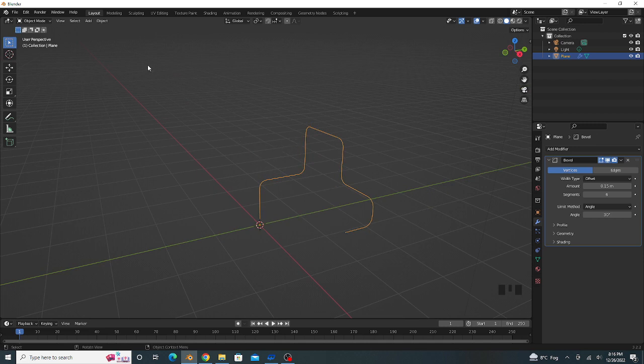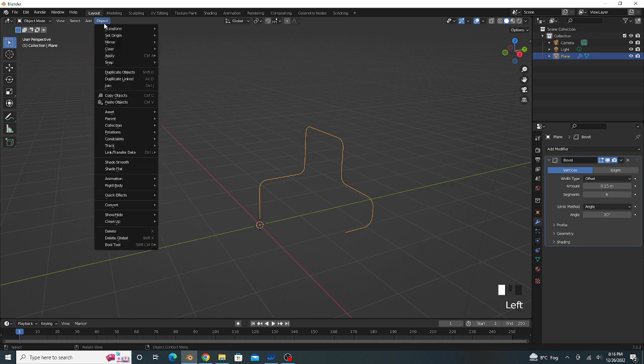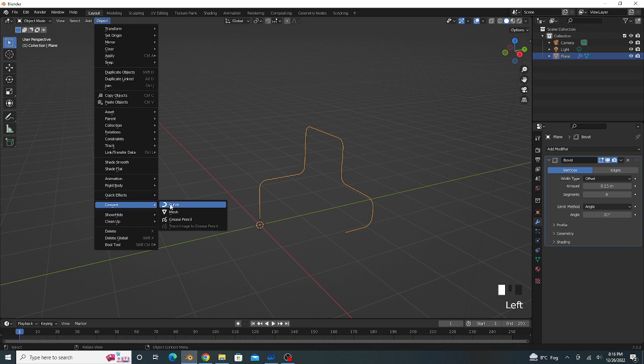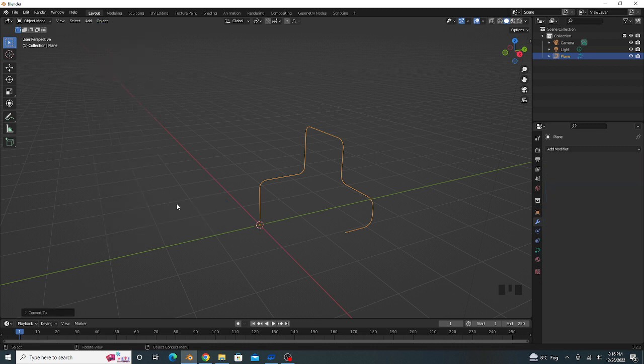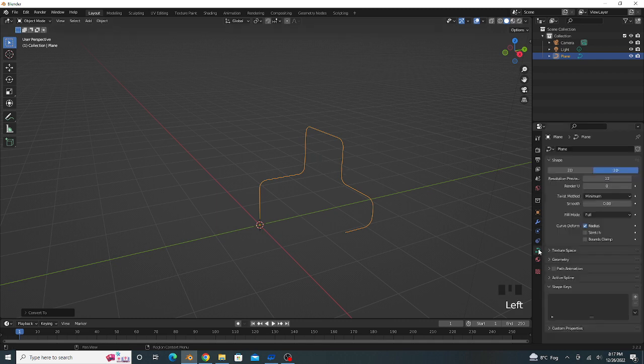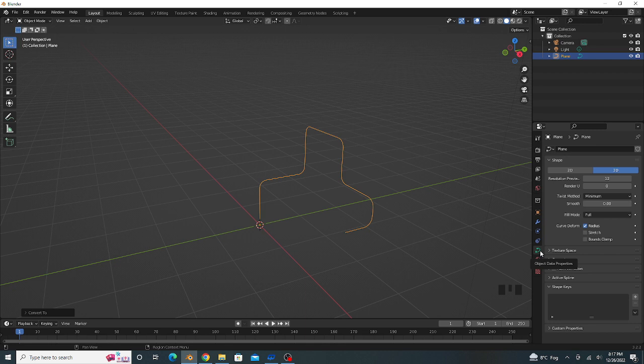Now go to Object option and convert this mesh. After converting this mesh into curve, we go to Object Data Properties and Geometry option.